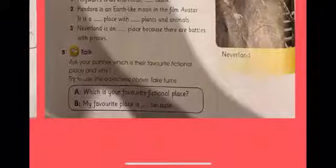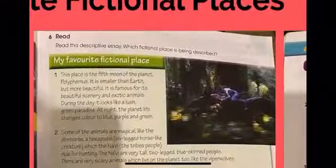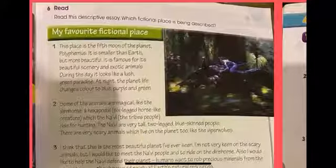Part five says: ask your partner which is their favorite fictional place and why. Try to use the adjectives above. Since we are not in the classroom, do this with your siblings — share lesson four with them, show them the pictures, and ask which is their favorite fictional place. You can answer this way: 'My favorite place is ___ because ___.' Give reasons as well.